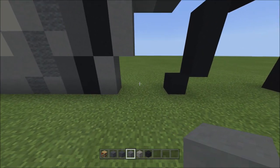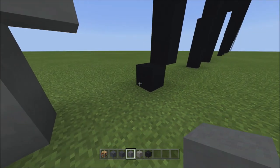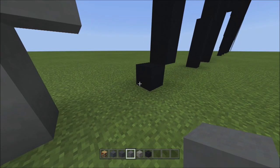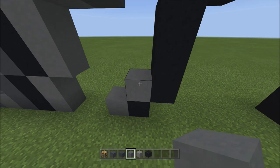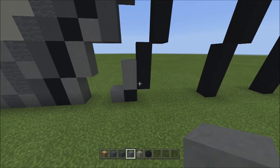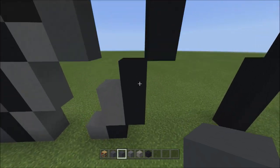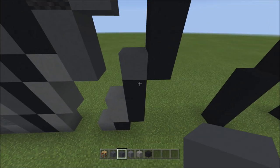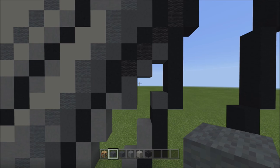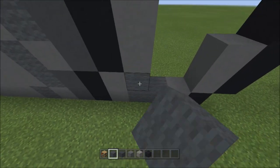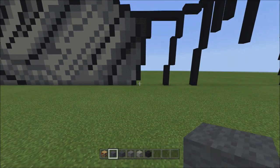Move to the right until you reach the black concrete. On the left side of it place one cyan terracotta. On top of the black concrete, place two blocks going up — one, two. Switch to gray concrete and place one gray concrete on top of the three black concretes. Switch to gray wool and fill in this empty space with the gray wool. It should look like this.